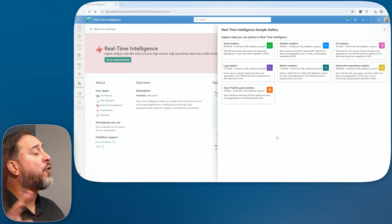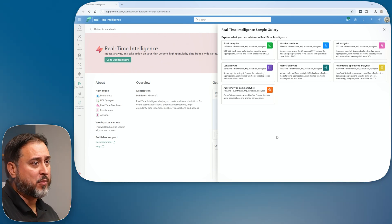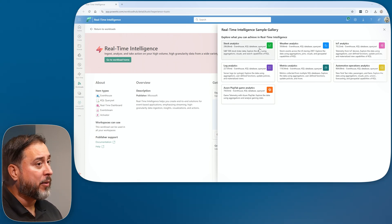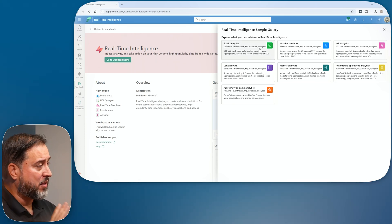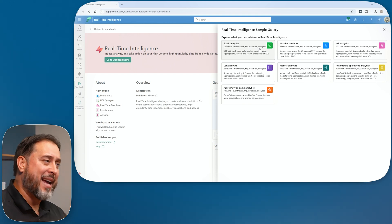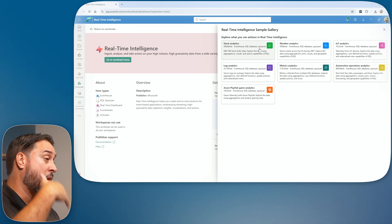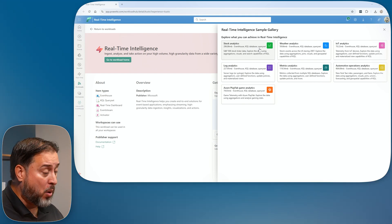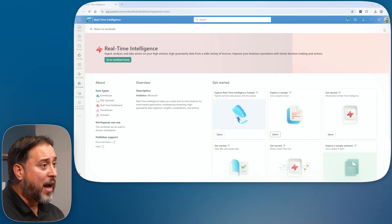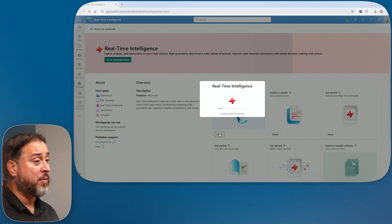There's also an explore-a-sample option with a couple of different choices. Those come with an event house, a KQL database, and a query set, but don't add the RTI dashboard, the event stream, or the semantic model and Power BI report. But I'm going to go ahead and choose the full sample option.